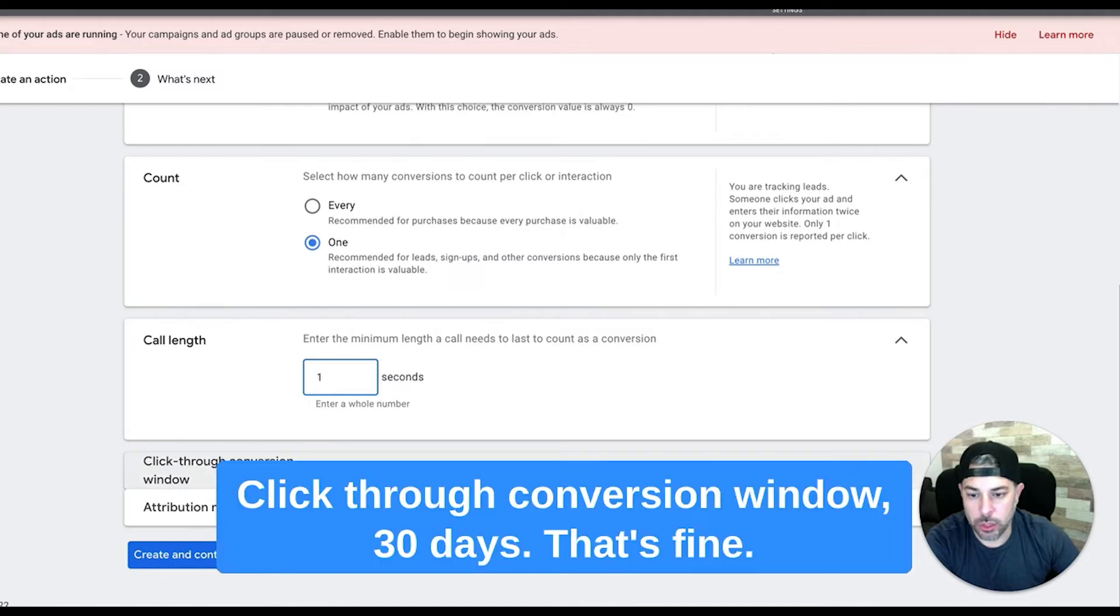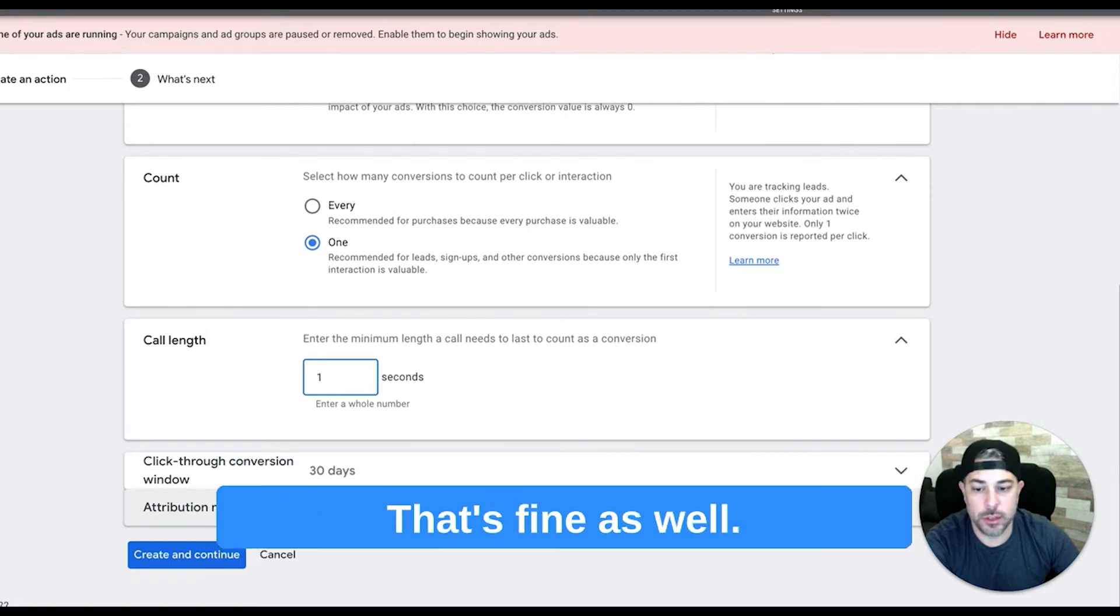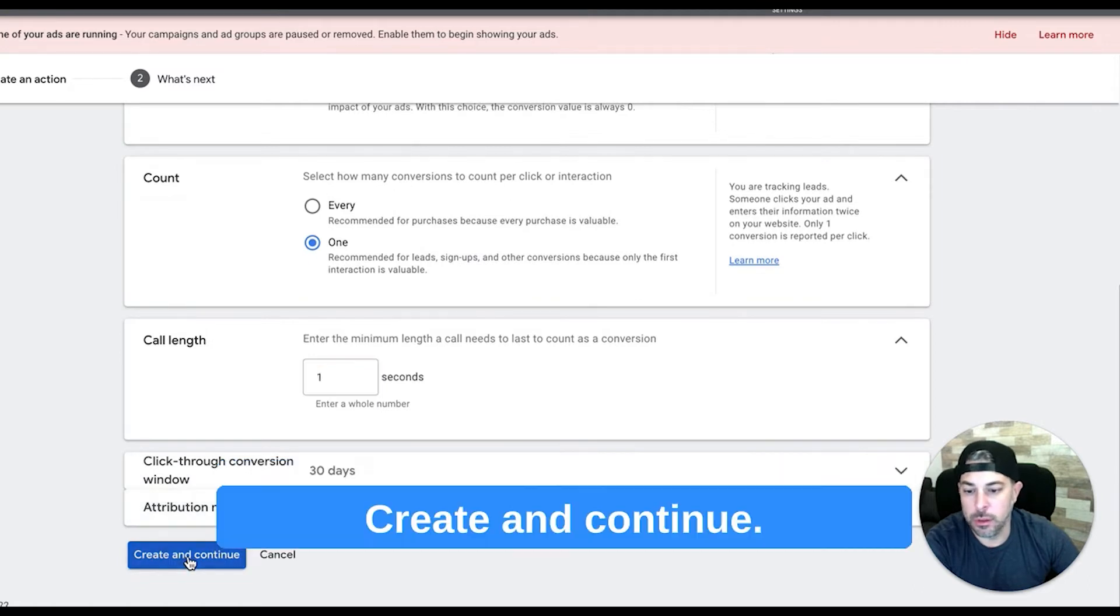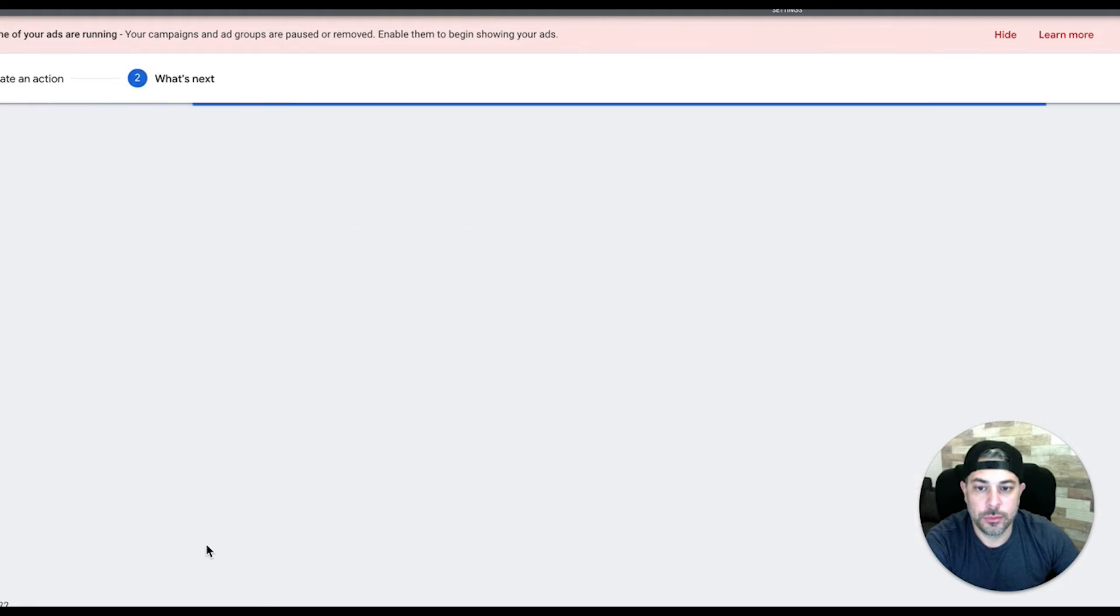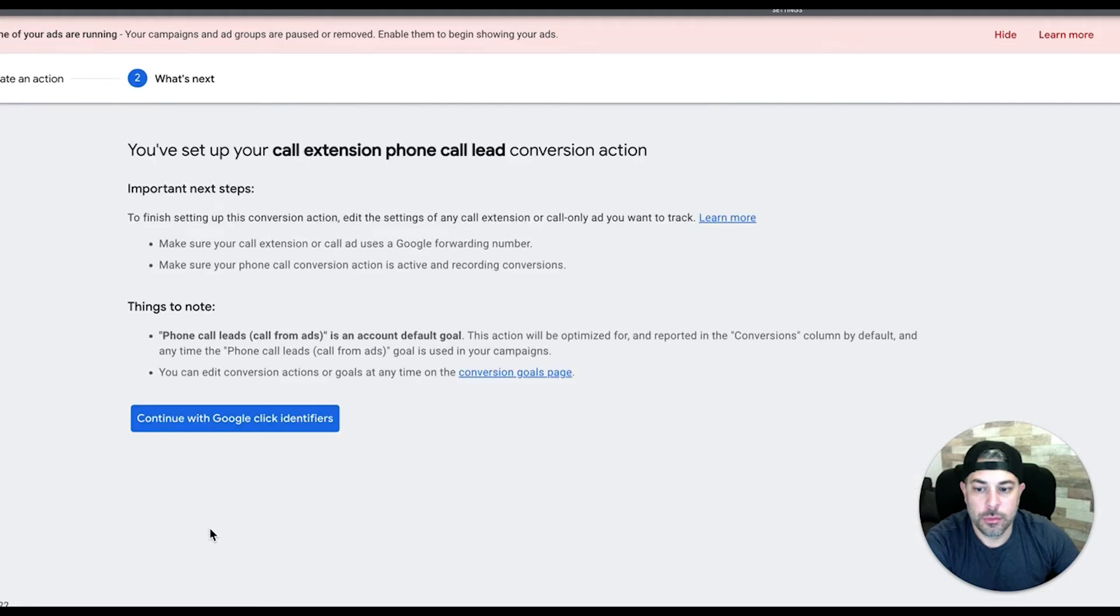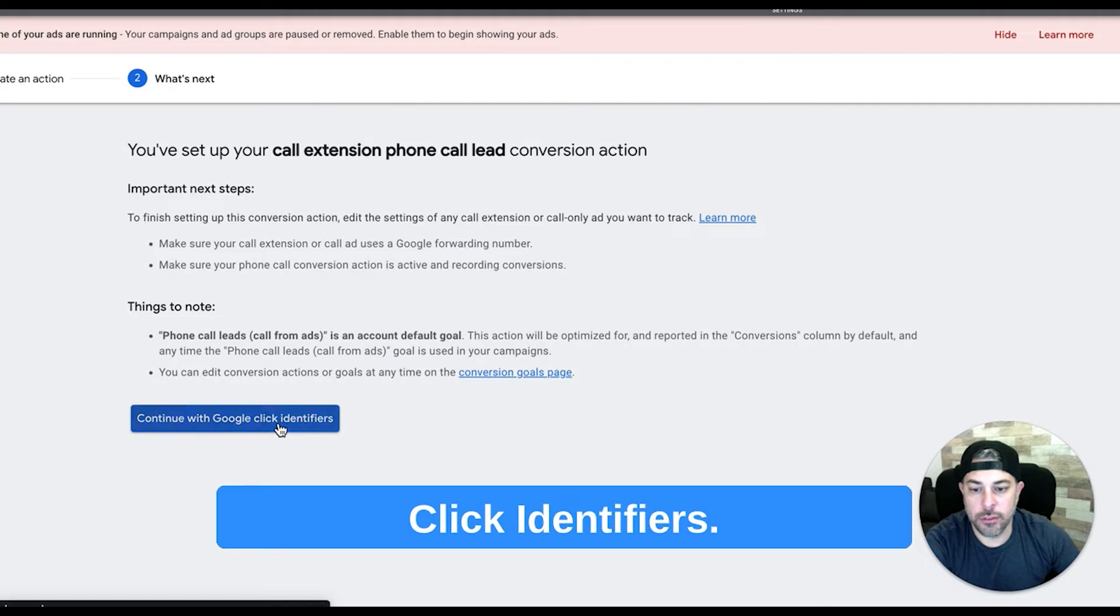So set that here. Click through conversion window 30 days, that's fine. Attribution model data-driven recommended, that's fine as well. Create and continue. Next we're going to hit continue with Google click identifiers.